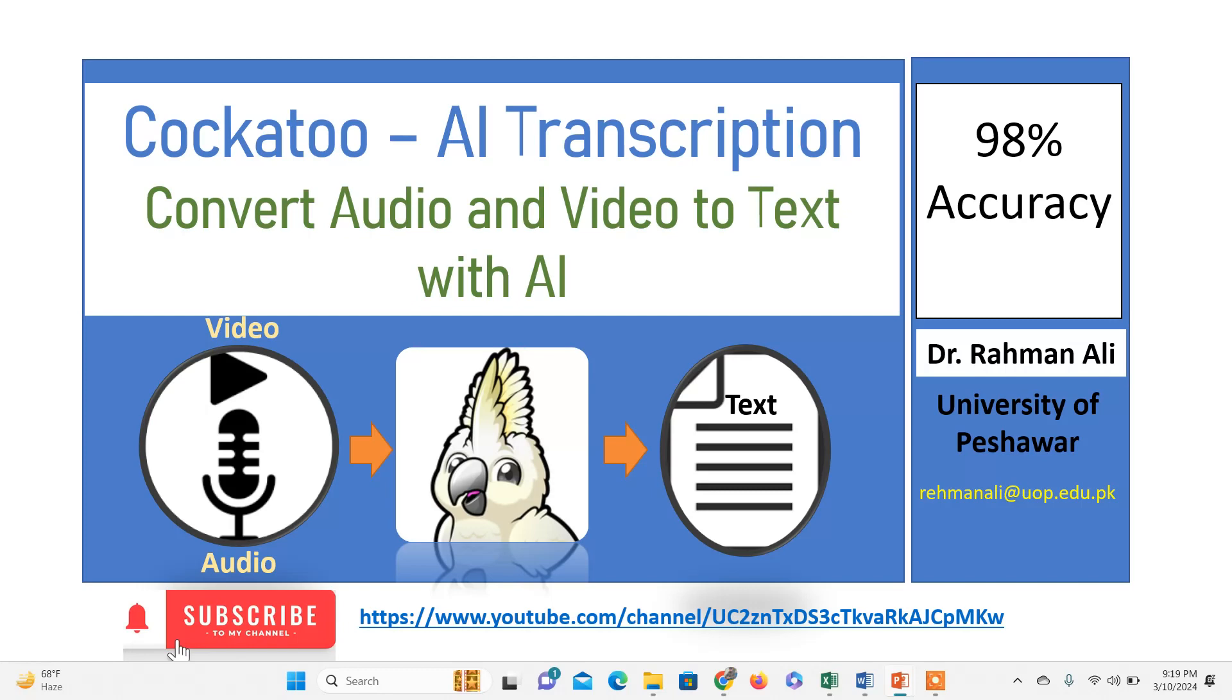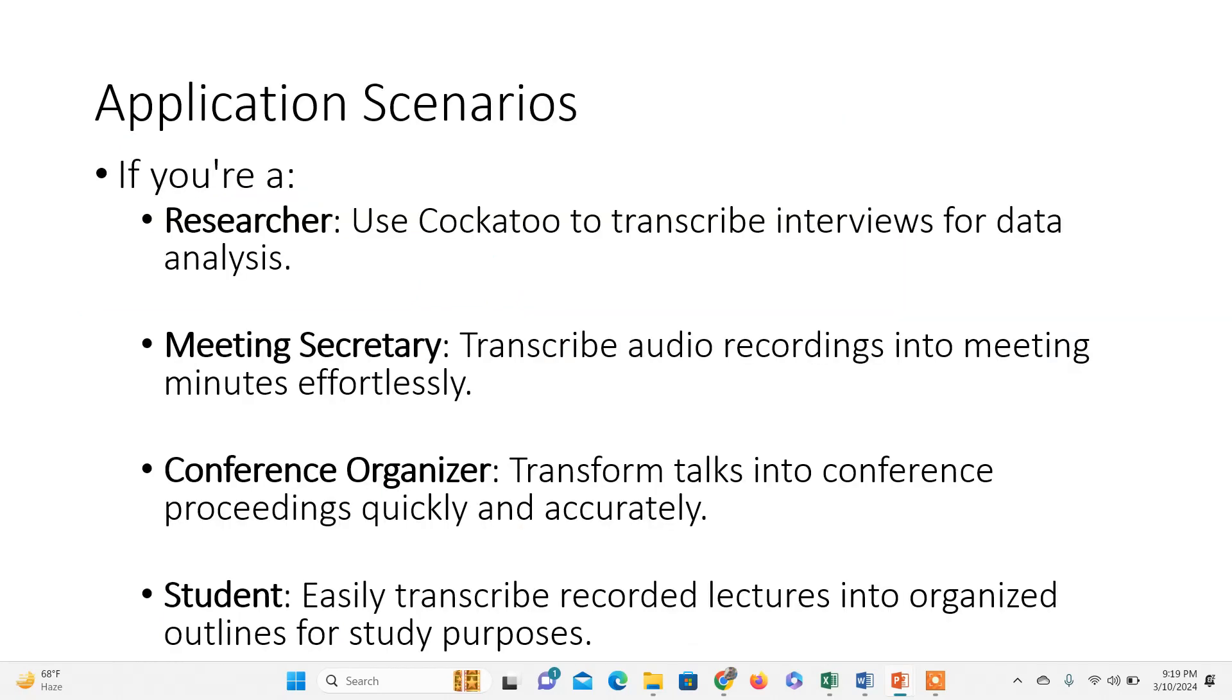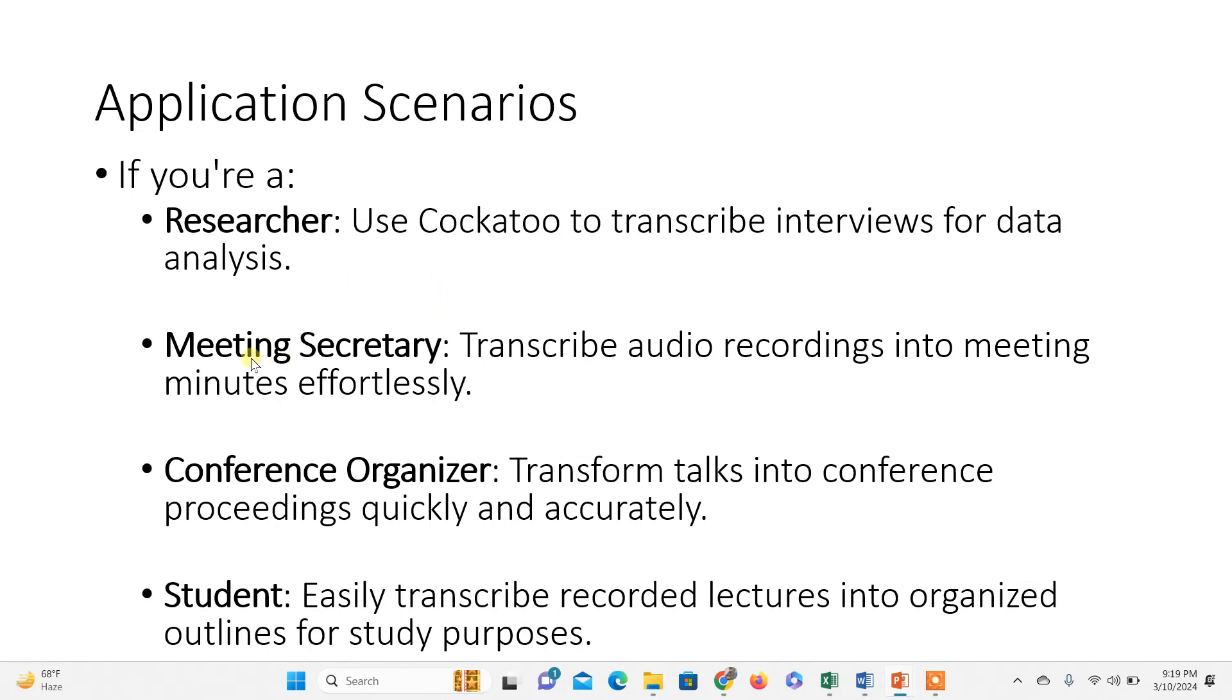Let's consider a few scenarios. If you're a researcher conducting interviews with respondents, you need to transcribe those interviews into data to analyze it.